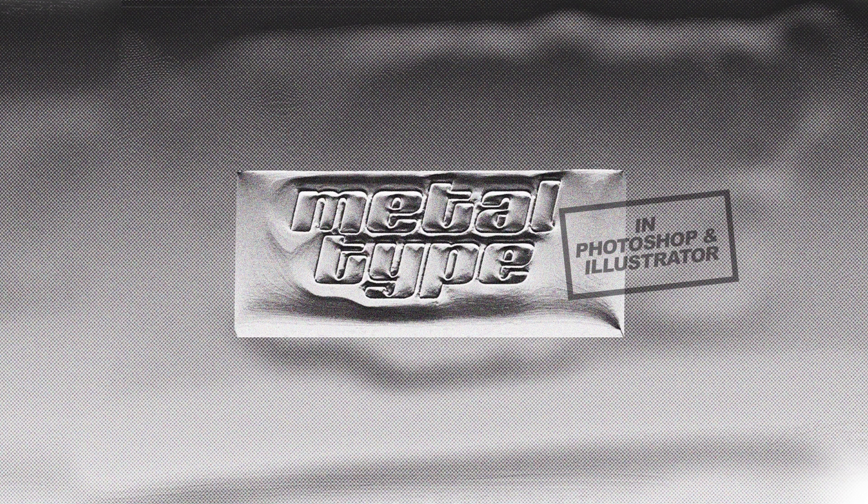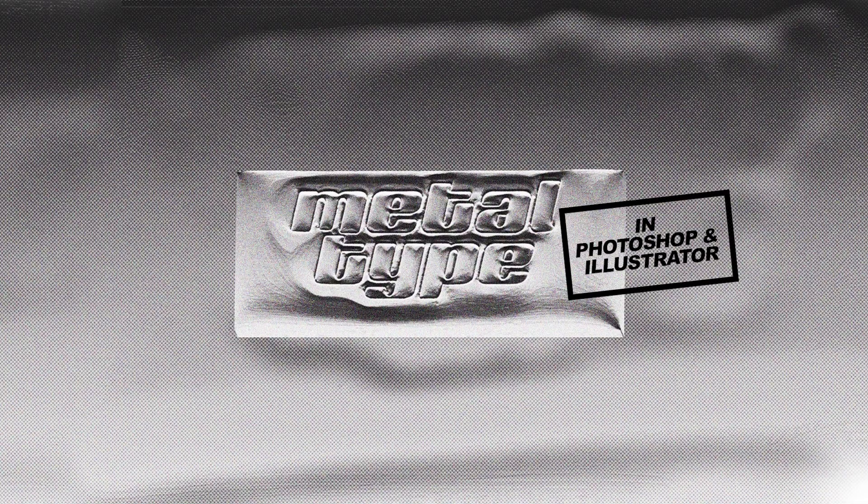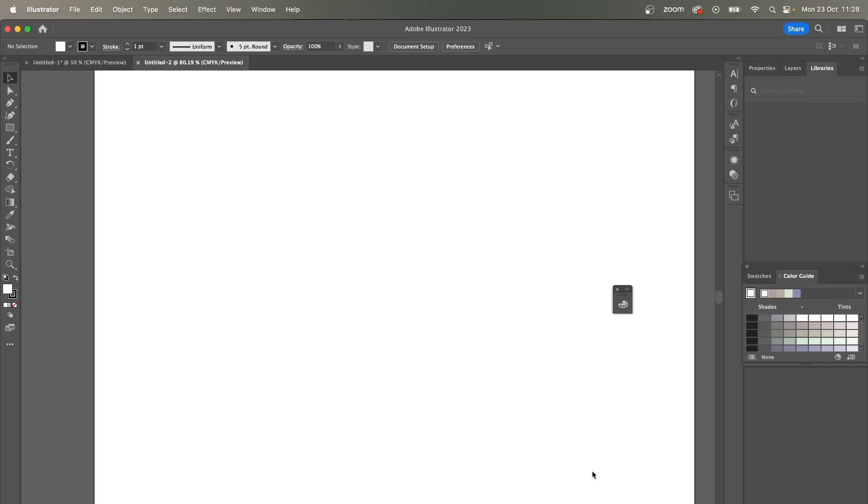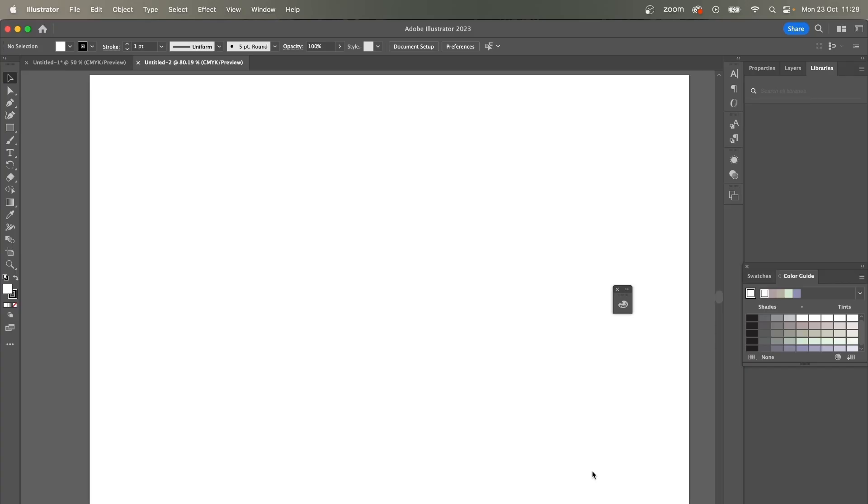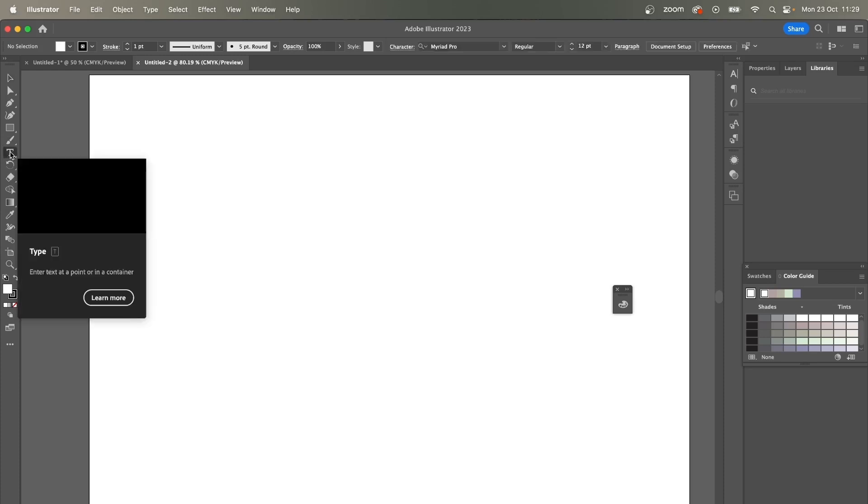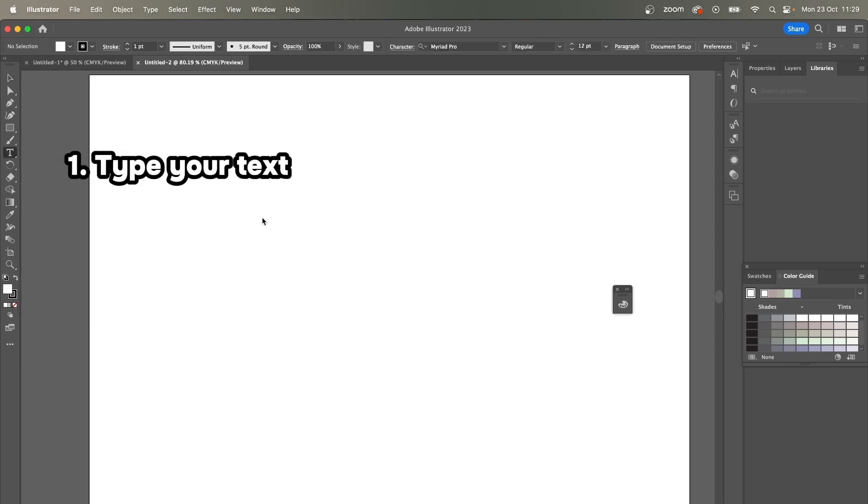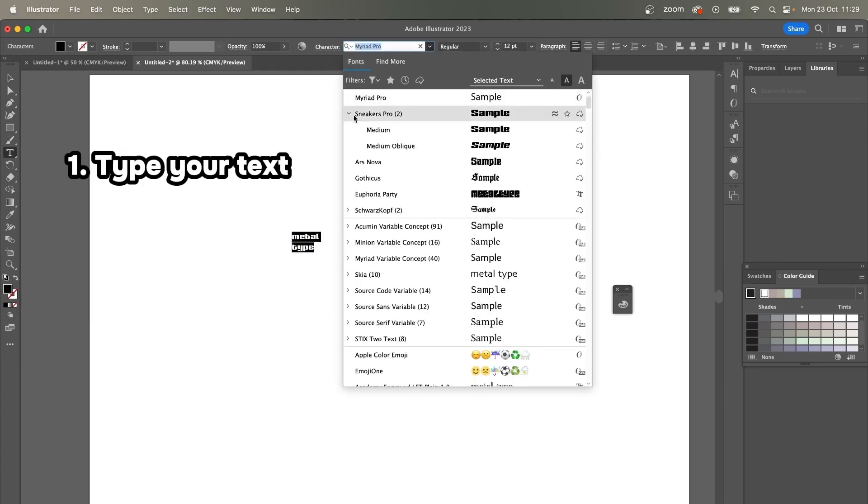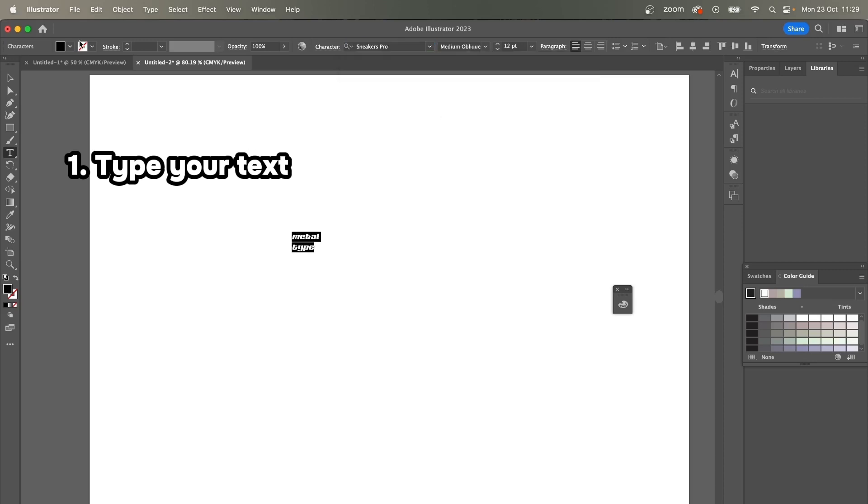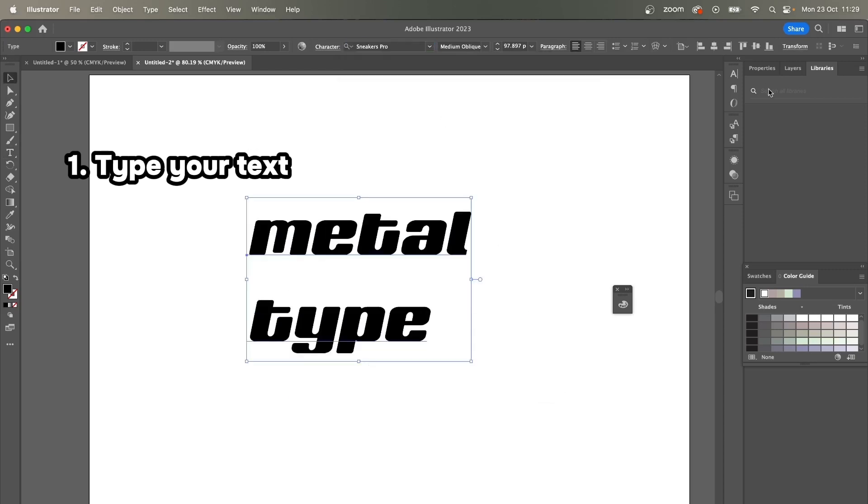In Adobe Illustrator and Adobe Photoshop. So let's get started. I already opened Adobe Illustrator and created a new document—it's a standard A4 size. The first thing you need to do is to type your text.